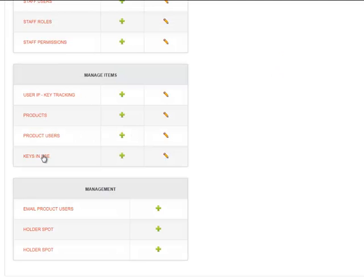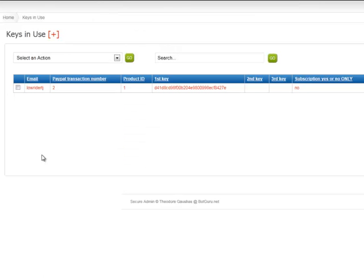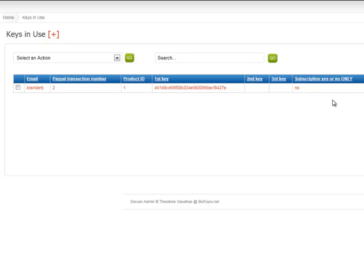As far as keys in use, what this will show is it will give the user themselves, the transaction number, the product ID number, and their hardware keys. It will tell you if it's a subscription, trial, when it expires, and the current status, whether or not it's active, disabled, or you can ban it as well.